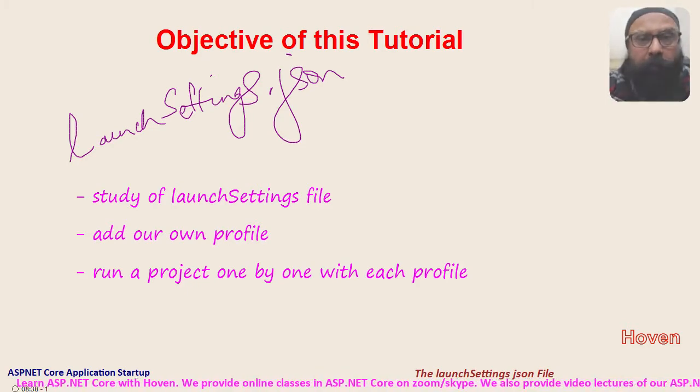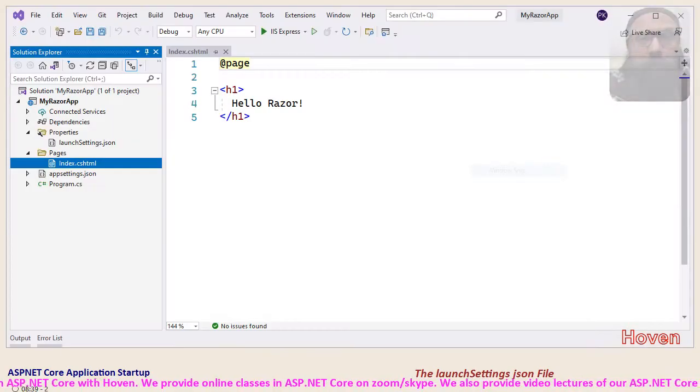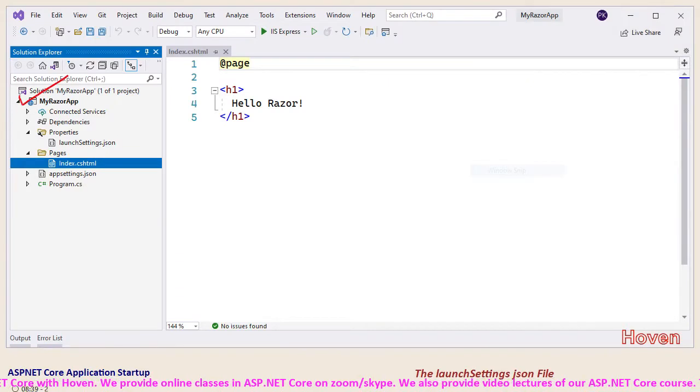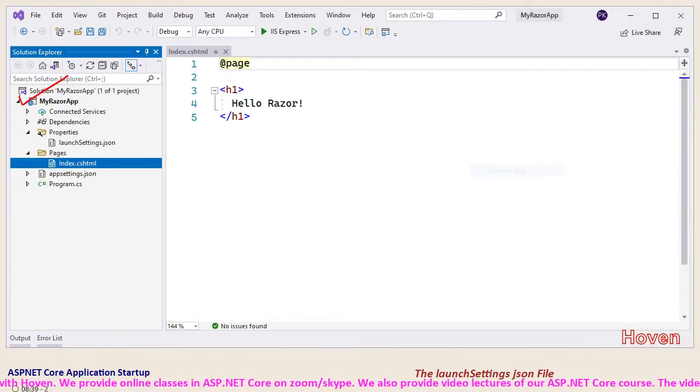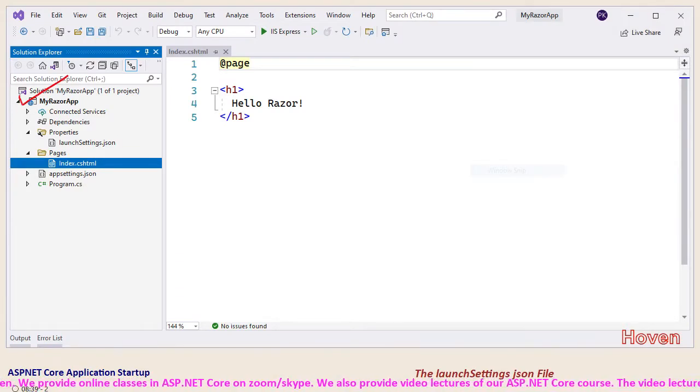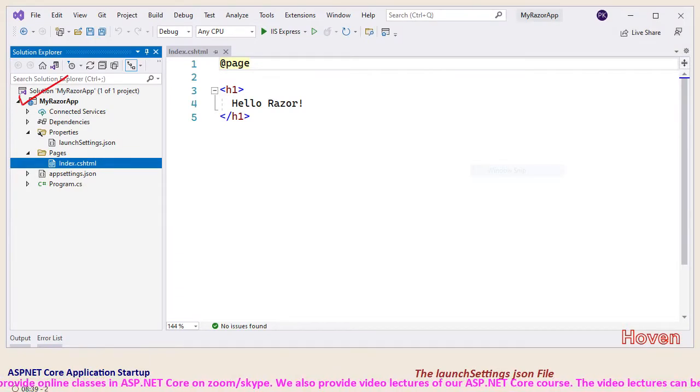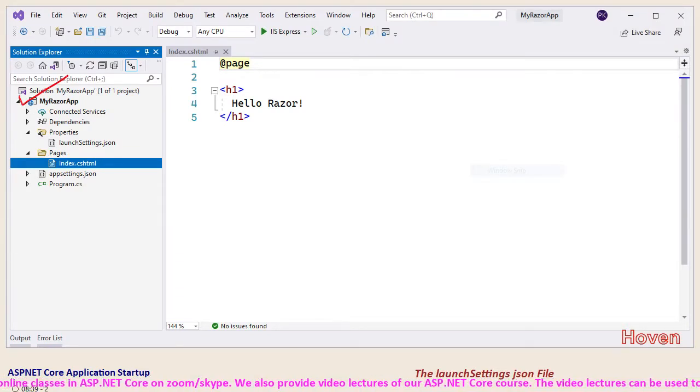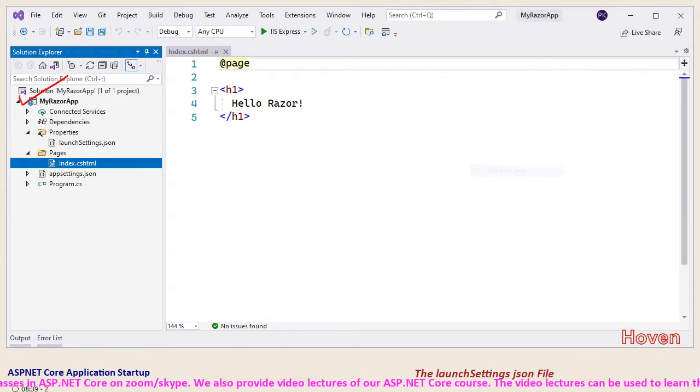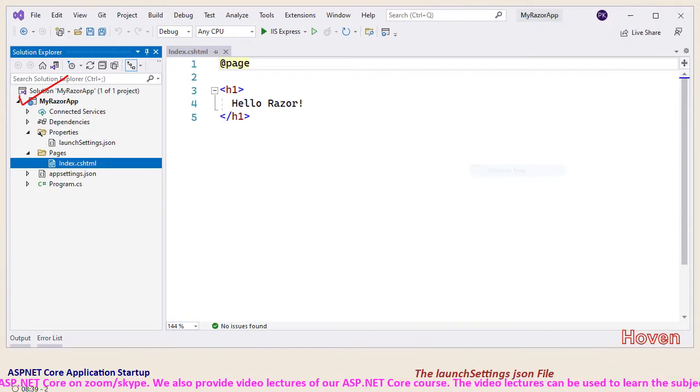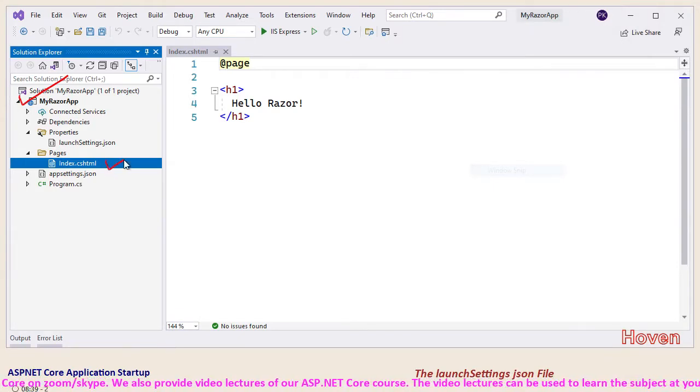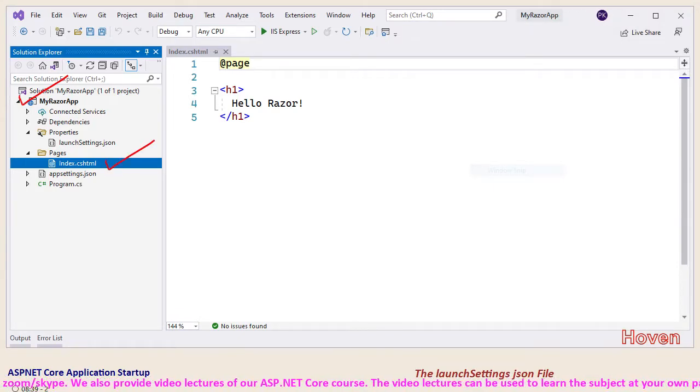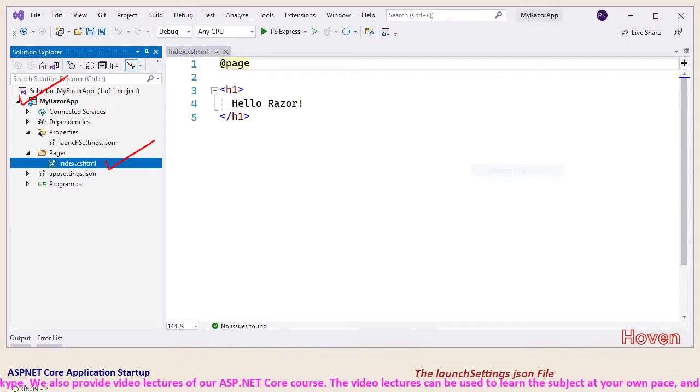Open Visual Studio and create a simple ASP.NET Core project. As you can see I have created a project with one Razor page called index. I wanted to keep it simple.